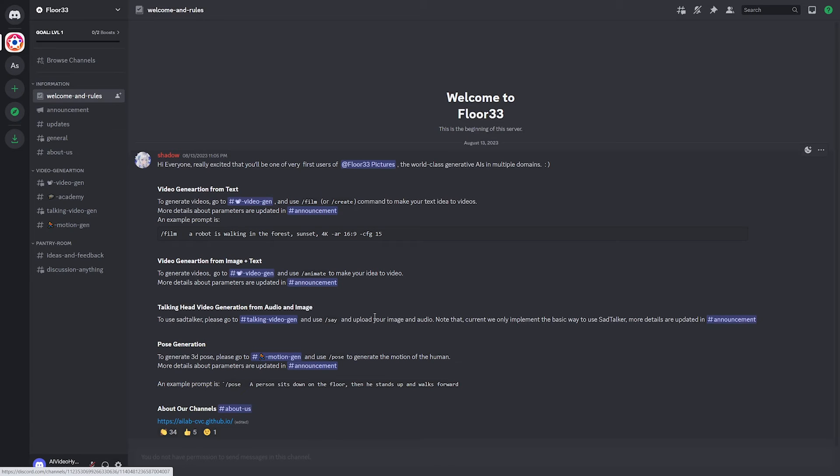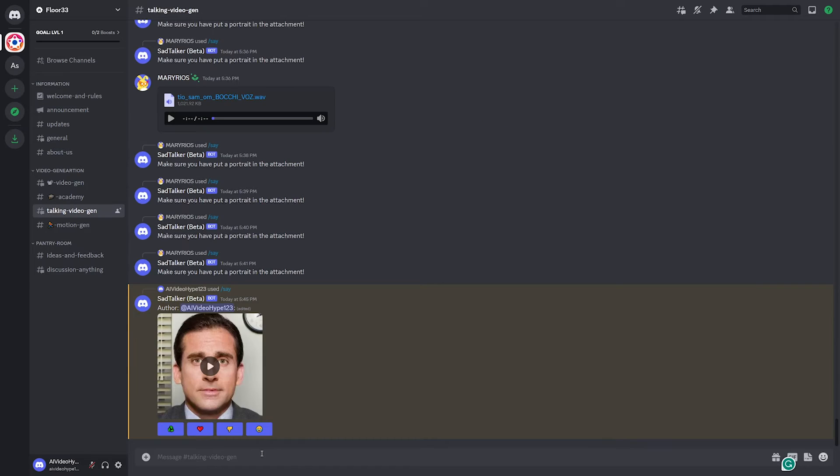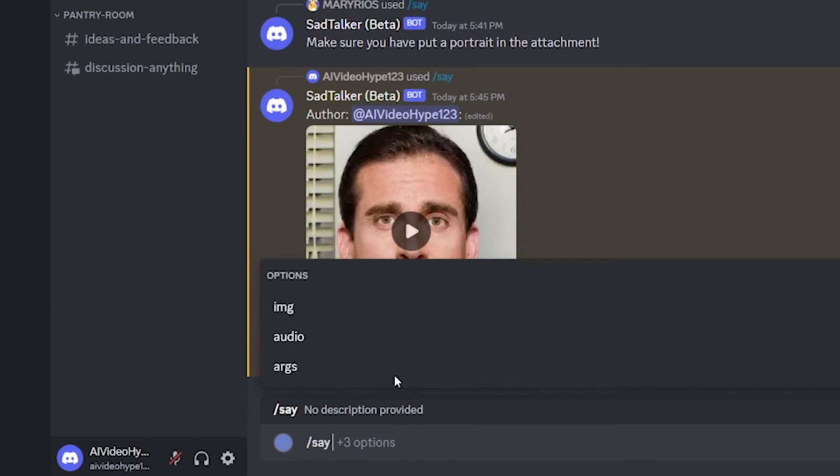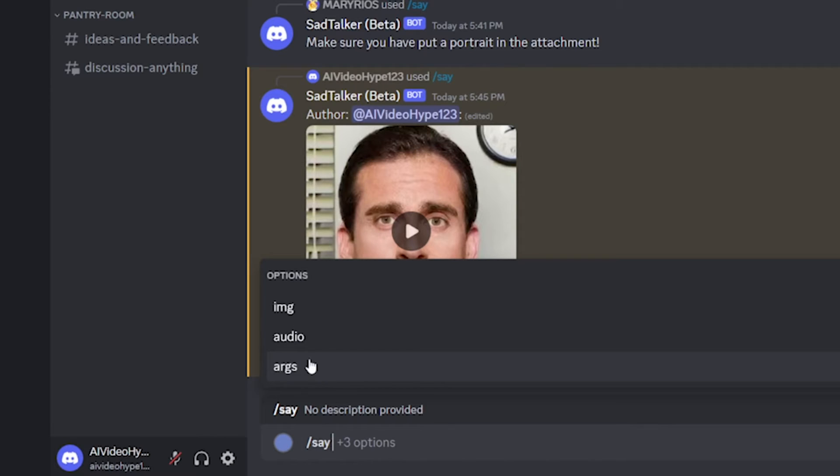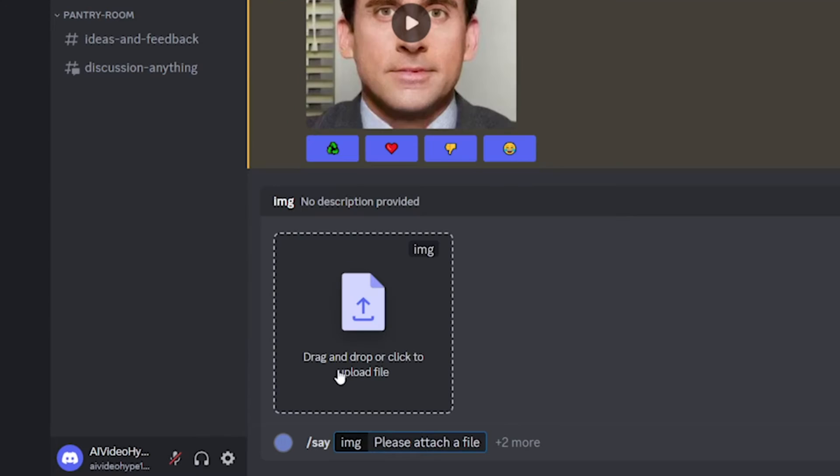Now this next one is working and is also really cool. And that's the talking head video generation from audio and image. So for this one, you go over to the talking video gen and do the command slash say, and then you have three things to do here. You have an image, audio and arguments. You really don't need the arguments. I mean, they have some documentation on specifics with that, but for this test, we don't need it.